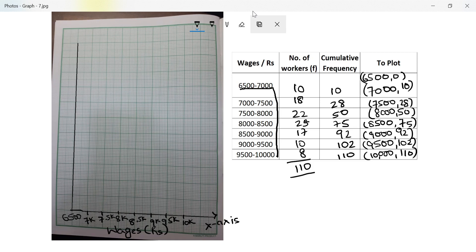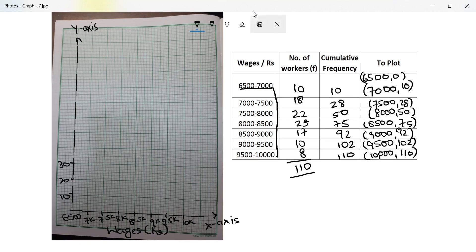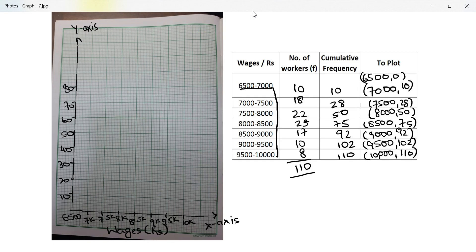On the y-axis, 2 centimeters equal to 10 workers. I need to go up to 110: 10, 20, 30, 40, 50, 60, 70, 80, 90, 100, 110. The y-axis label is 'number of workers.'